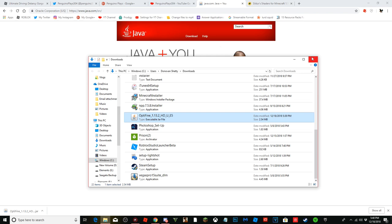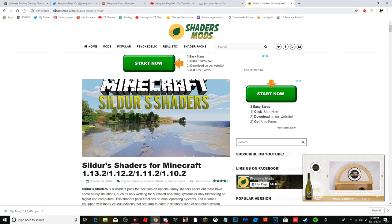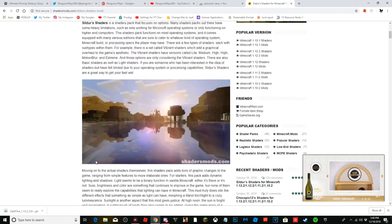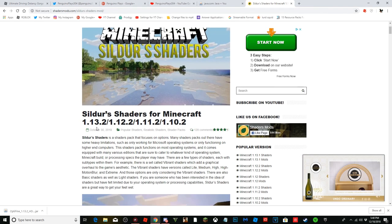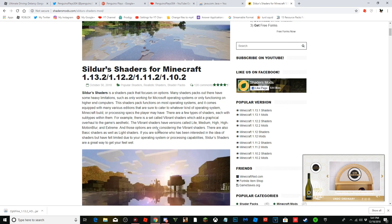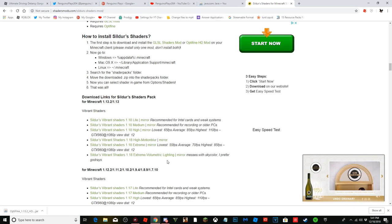Close File Explorer. Now go to the next link in the description — shadermods.com. This site shows the best shaders for Minecraft. Number one on the list is Sildur's Shaders, which is basically the best Minecraft shader. It has versions for 1.10.2 and 1.13.2, so scroll down to find your version.